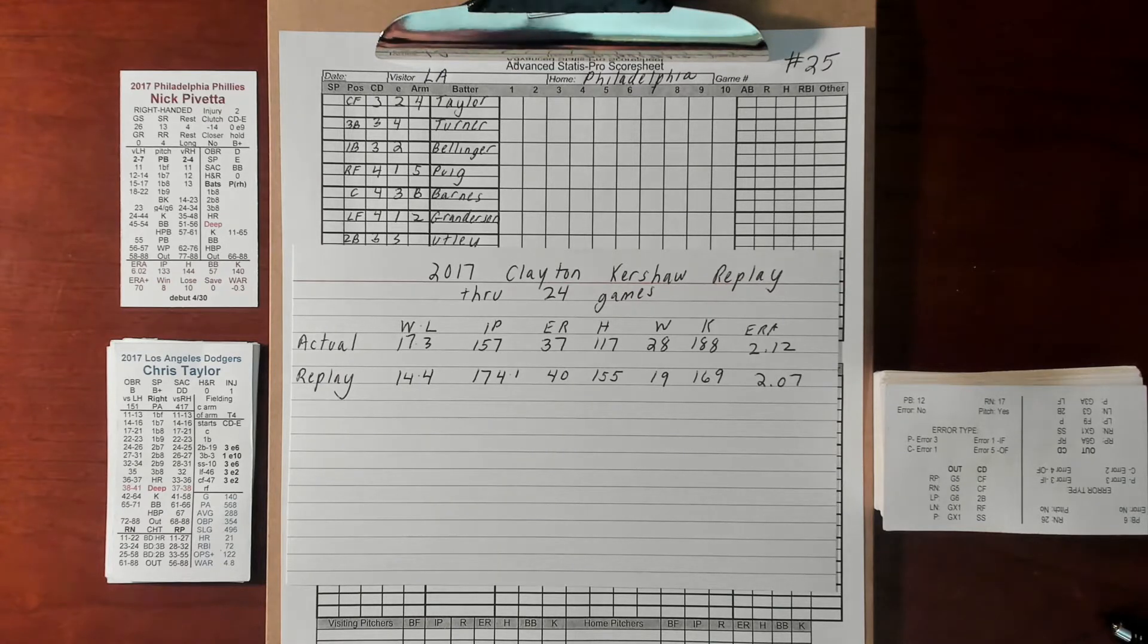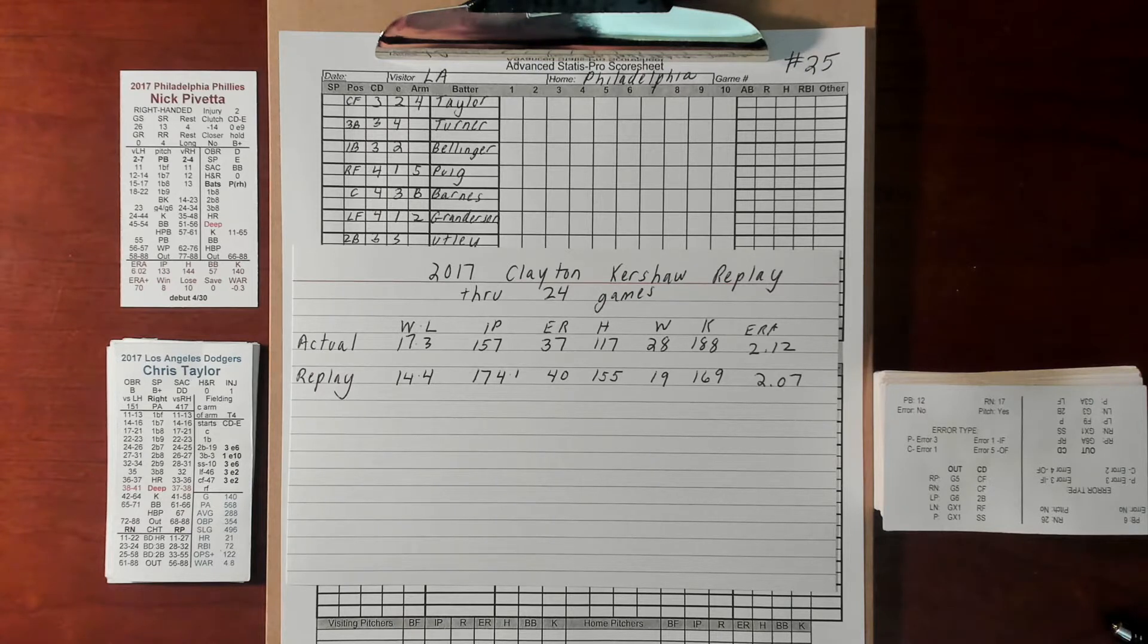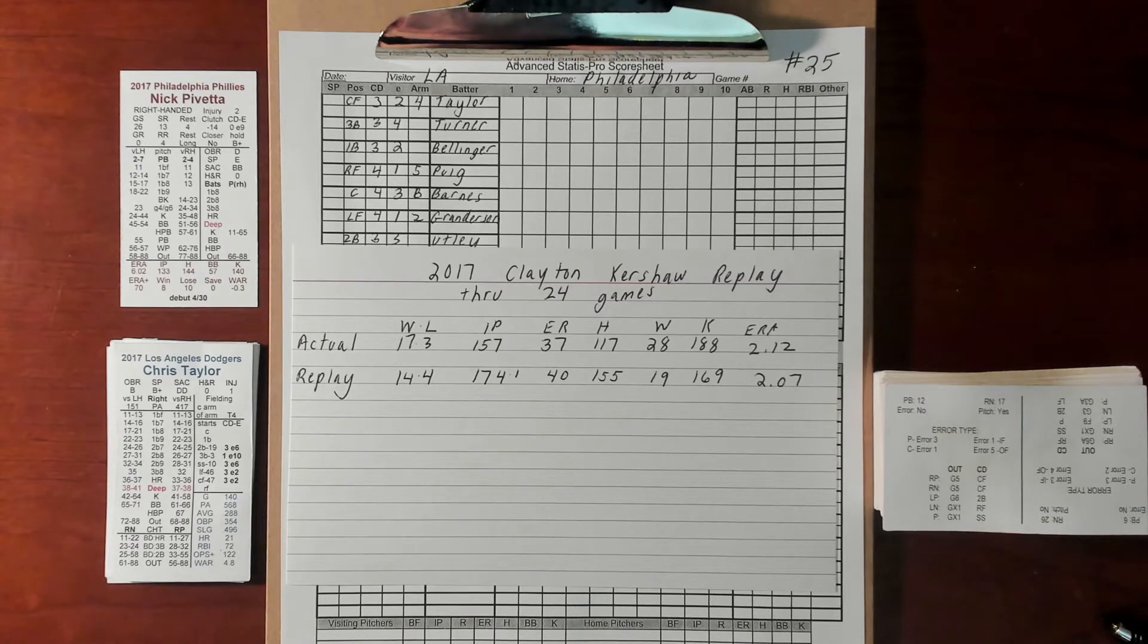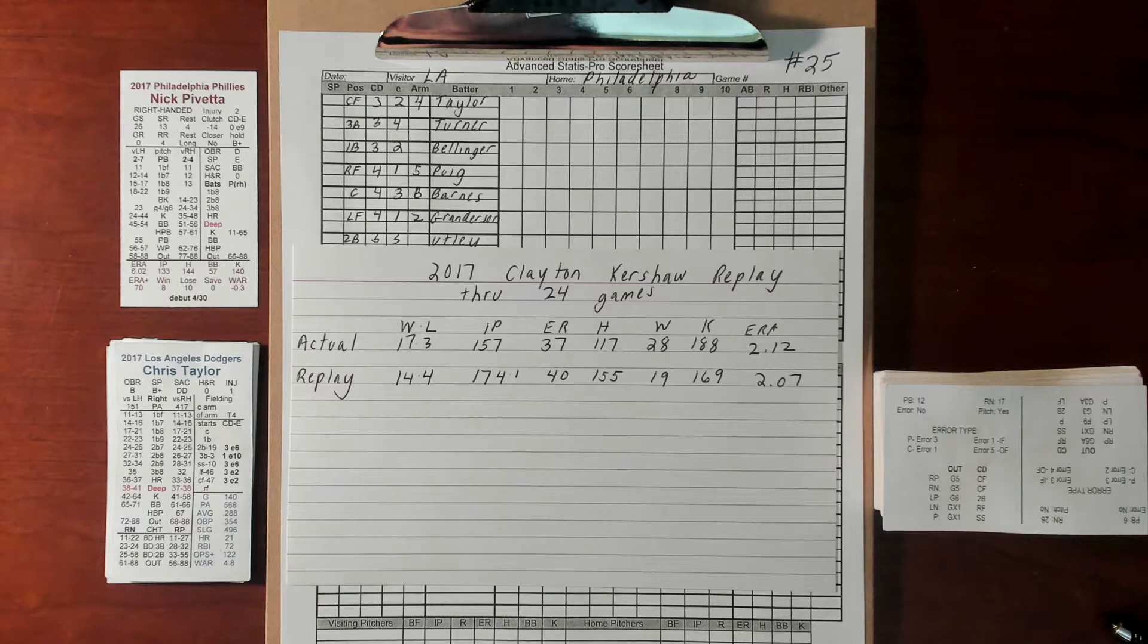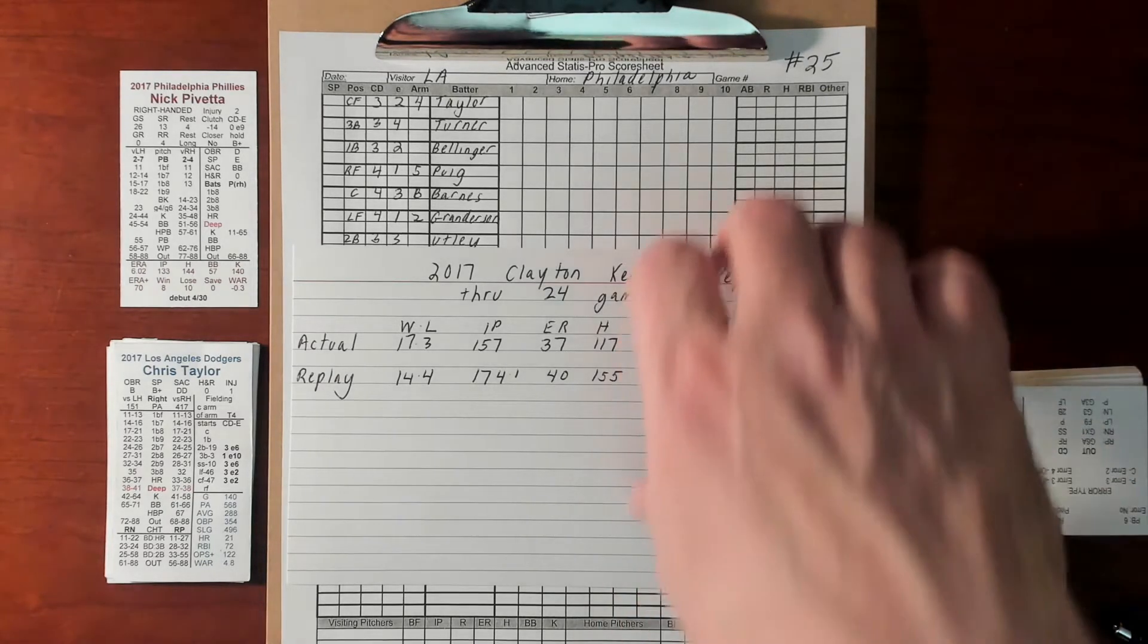We got Nick Pavetta going for the Philadelphia Phillies today. On the right-handed side his PB is a 2 to 4, so we might get a lot of activity today on the hitters cards. Let's go ahead and move forward.